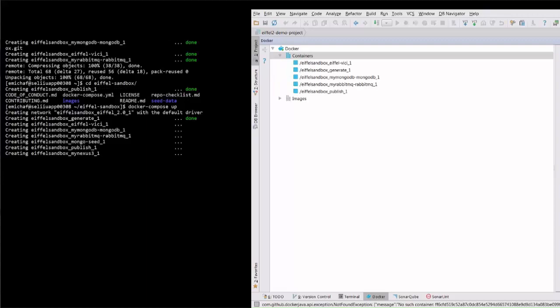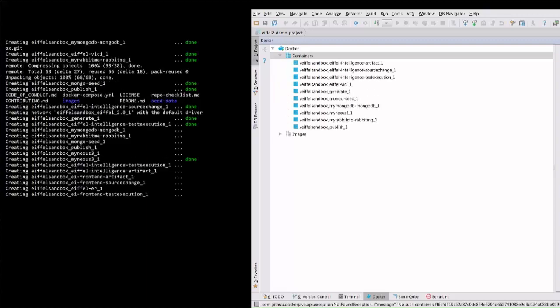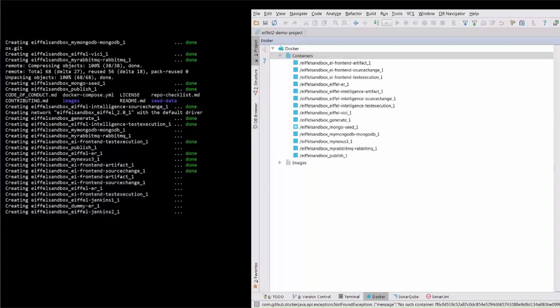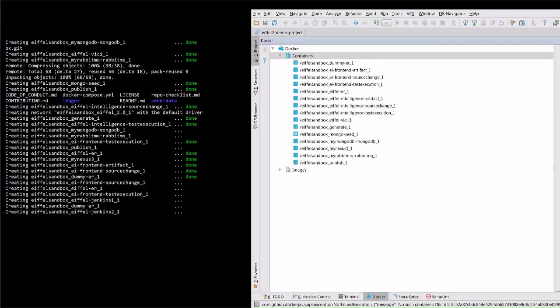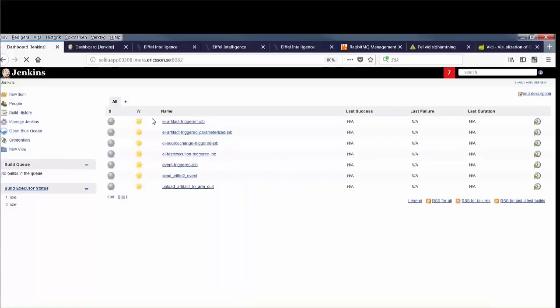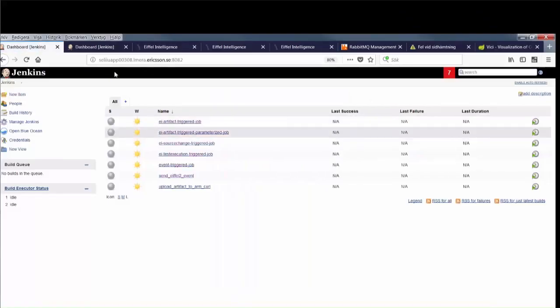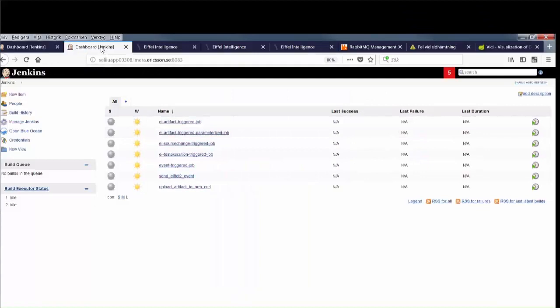Two of the containers are Jenkins servers with a handful of pre-configured jobs. These Jenkins servers are running plugins that enable them to send, receive and act upon Eiffel events.